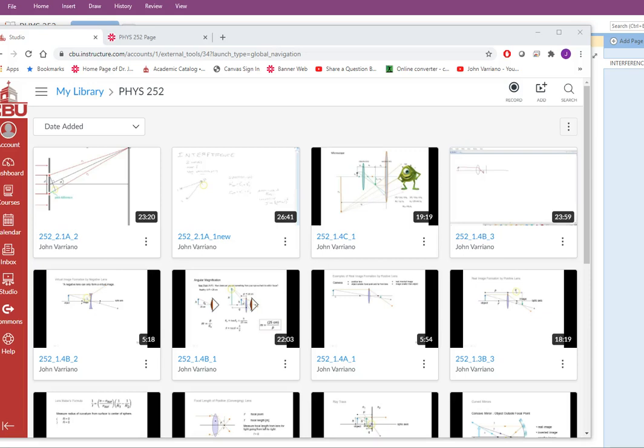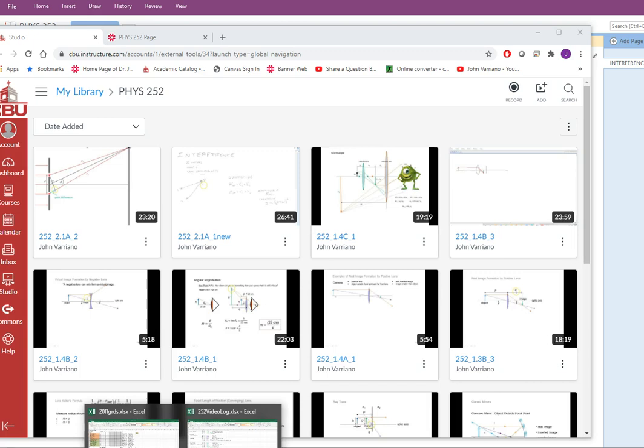Hey everybody! In this video we're going to talk about the diffraction grating, which is really an extension of the double slits that we talked about in the previous video. So it's really an extension and a nice application.